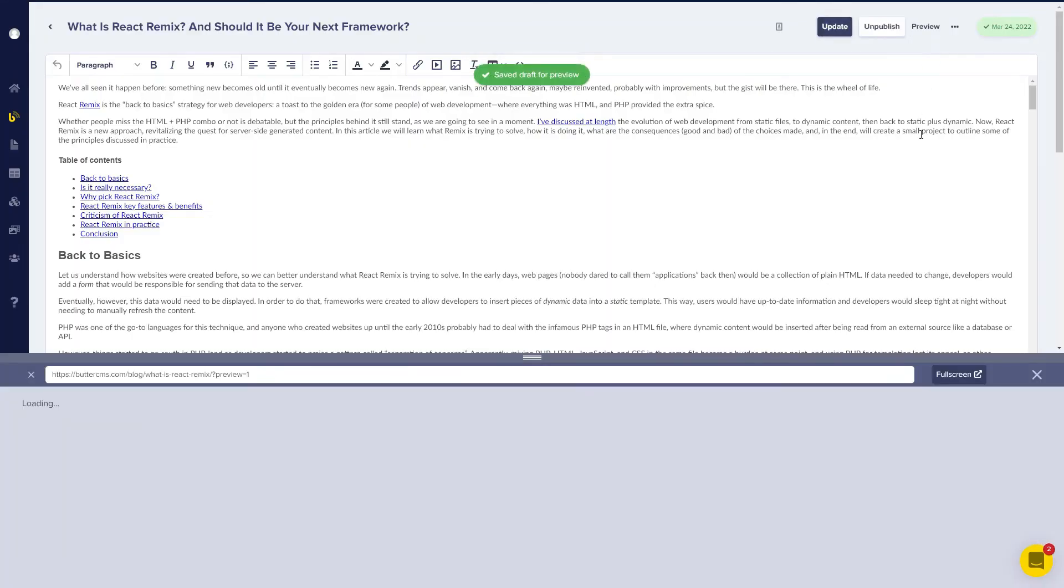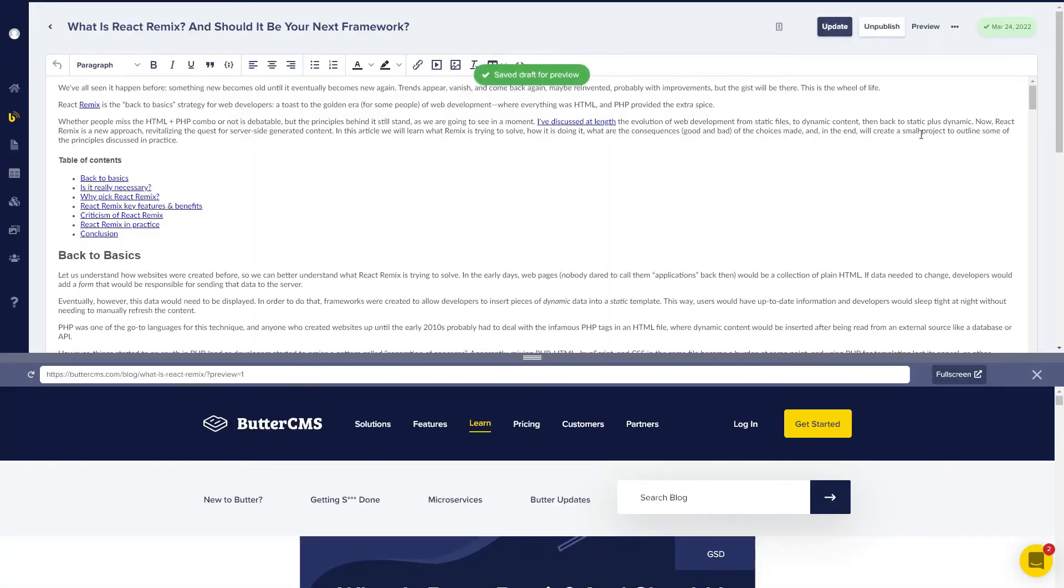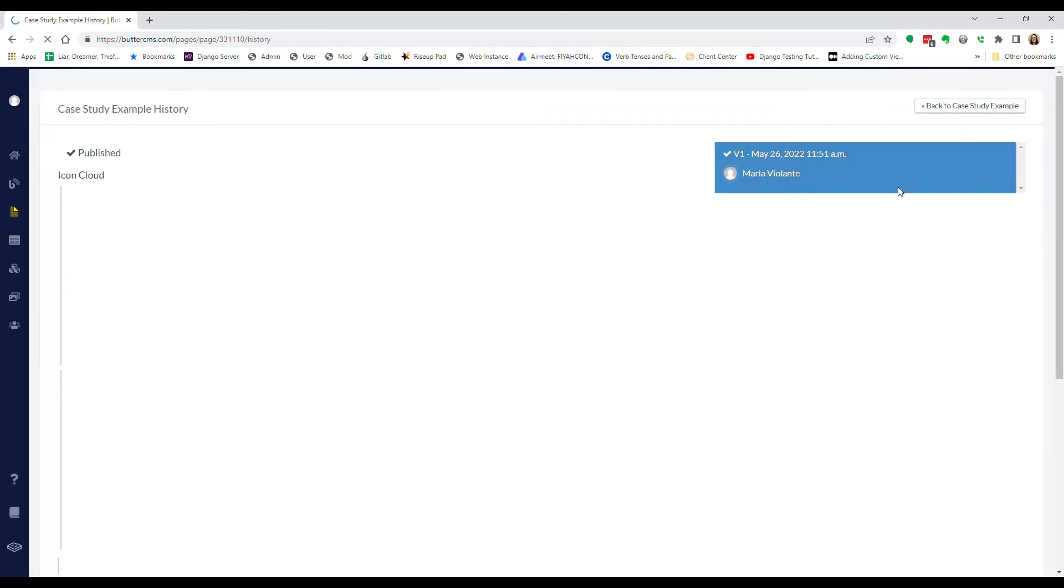You can update the URL of the page, view version history, preview changes, and more.